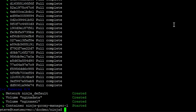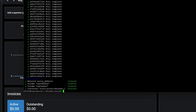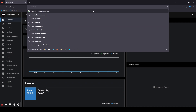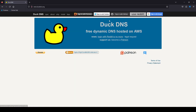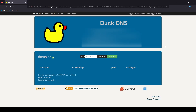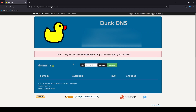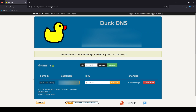Now that our Nginx Proxy Manager is up and running, we're going to switch over to DuckDNS.org to create a temporary URL to use for this example. Over to DuckDNS.org in our browser to get logged in. Once logged in, in the middle here we're going to create a new domain — we'll call it TestInvoiceNinja. Now that we have our domain, TestInvoiceNinja.DuckDNS.org.